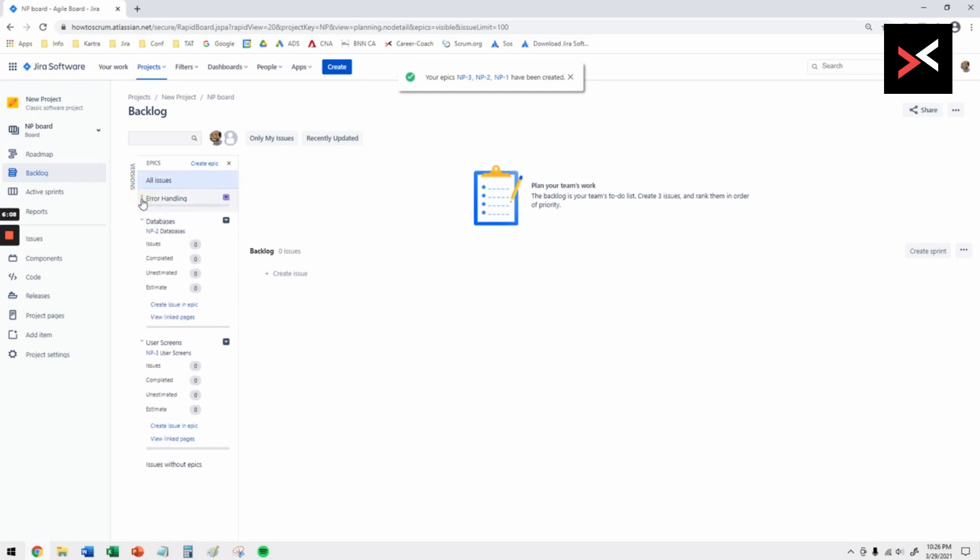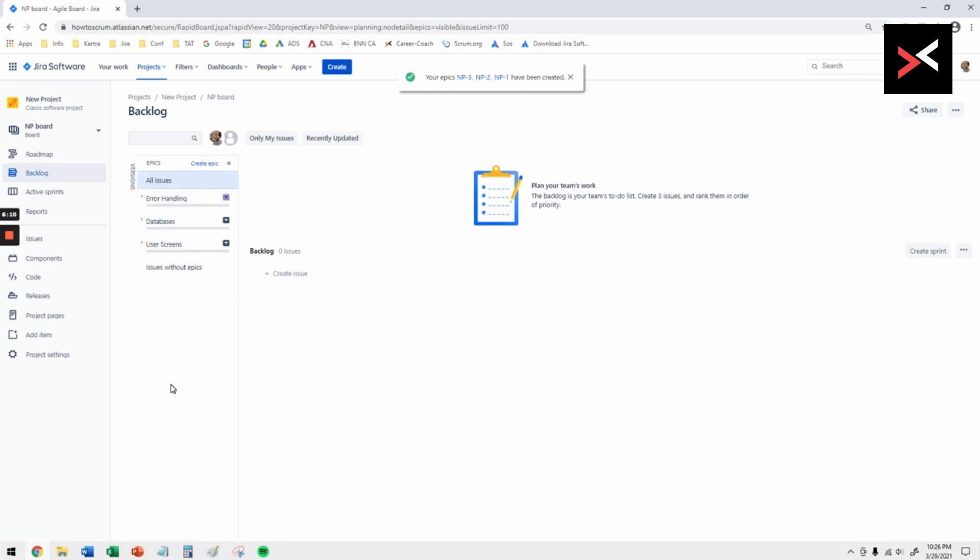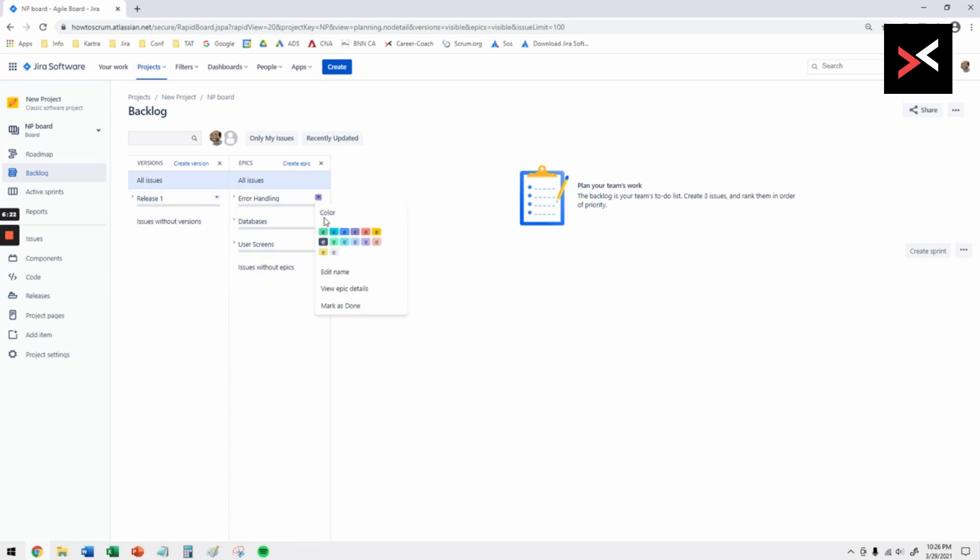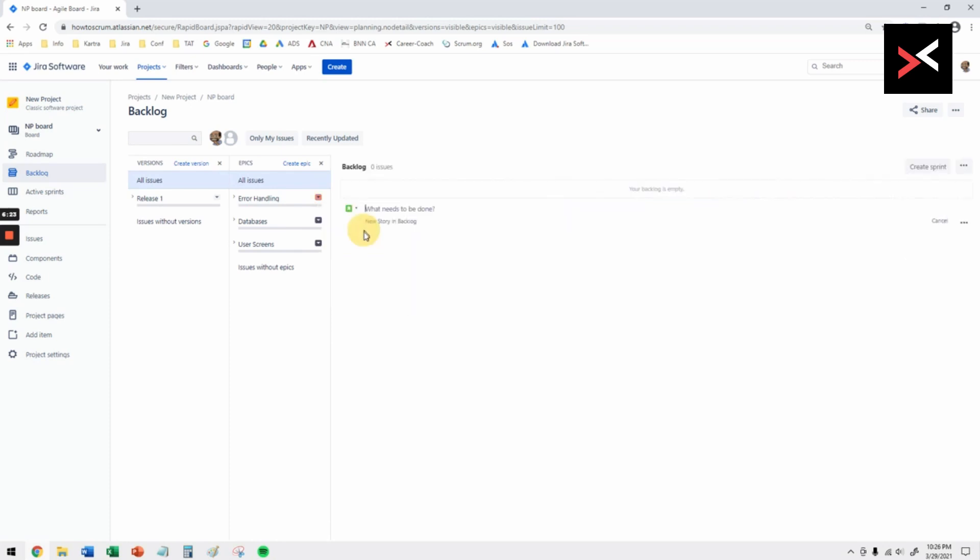It just allows you to stay in that window. Now you can see that you have version release one and underneath release one you got all these epics. Each epic you can change the color of that, so it gives you a default.